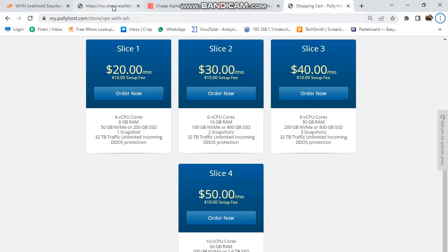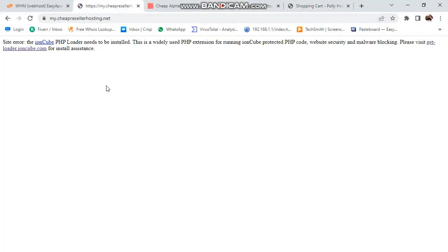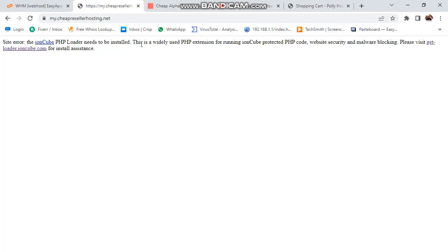The most common issue with servers is this one. When you install WHMCS on your currently fresh server, then you got this issue. Today we will learn how to resolve this issue. The site error icon PHP loader needs to be installed. This first statement is important. Icon is not available. Then what you need to do?